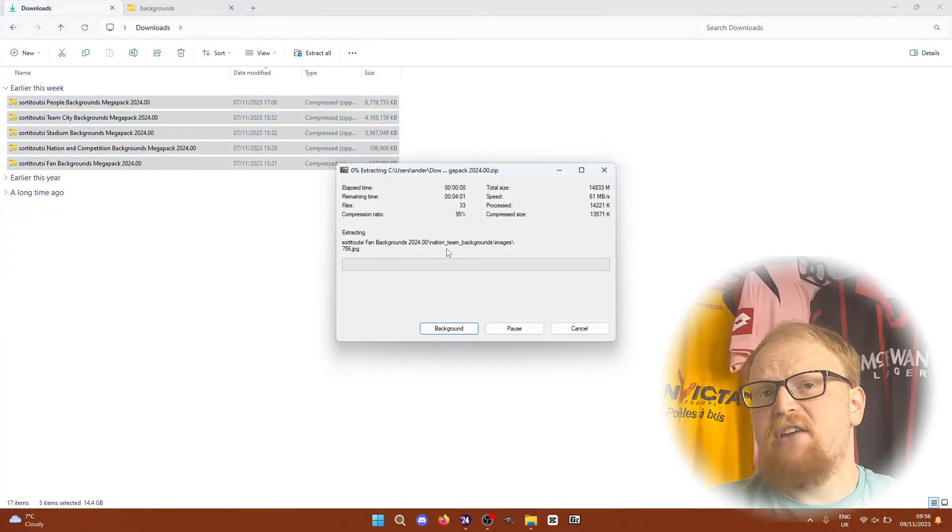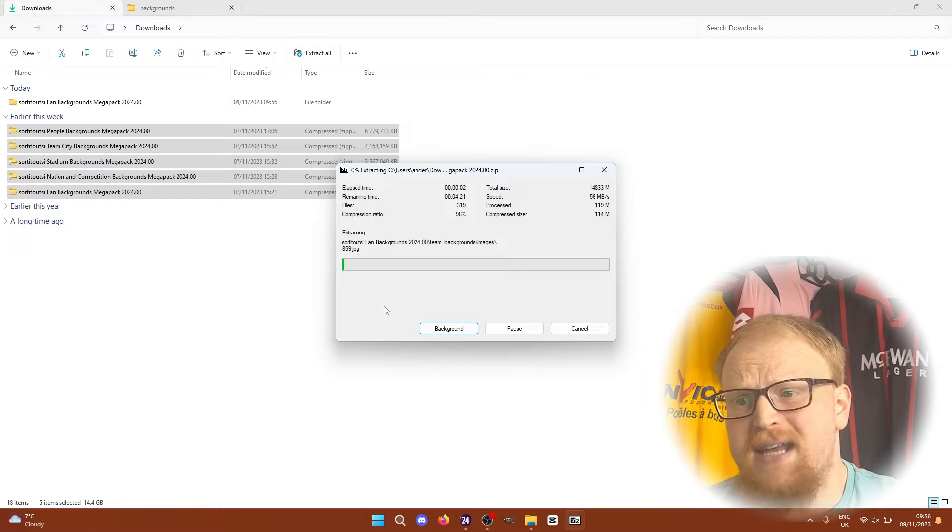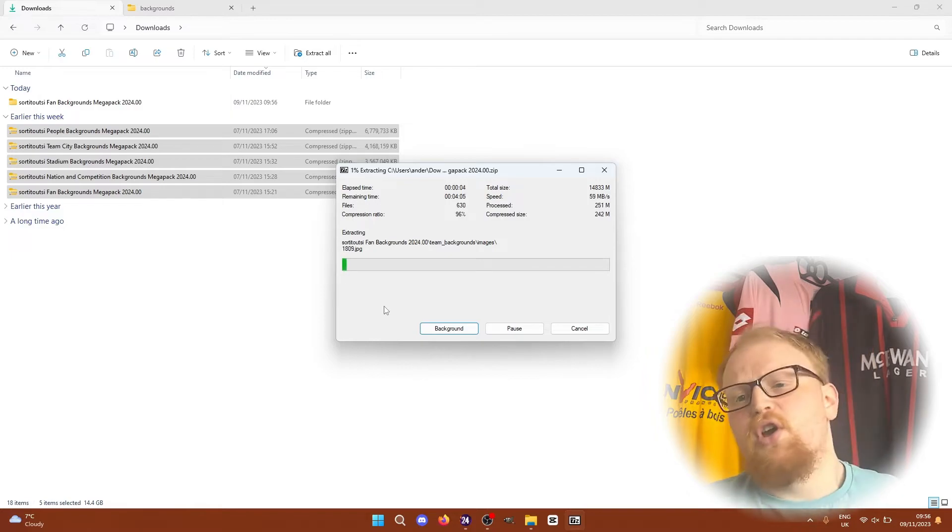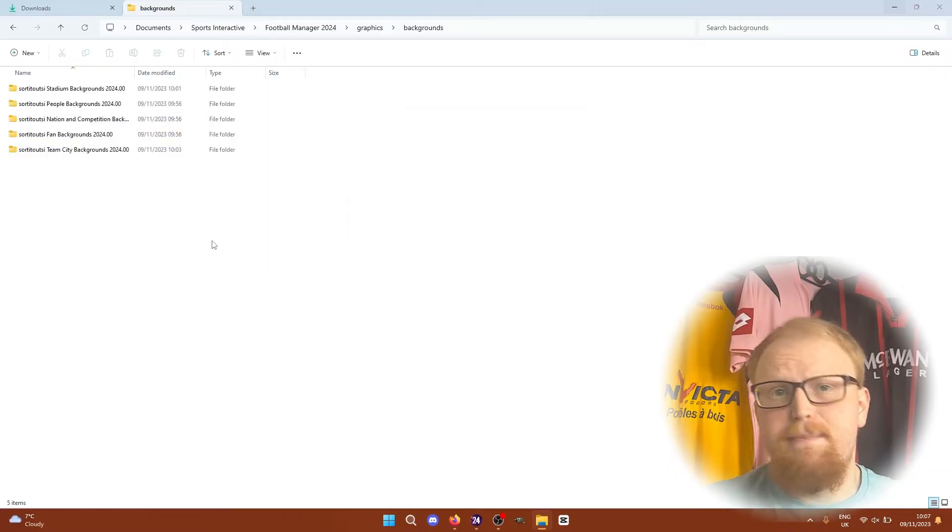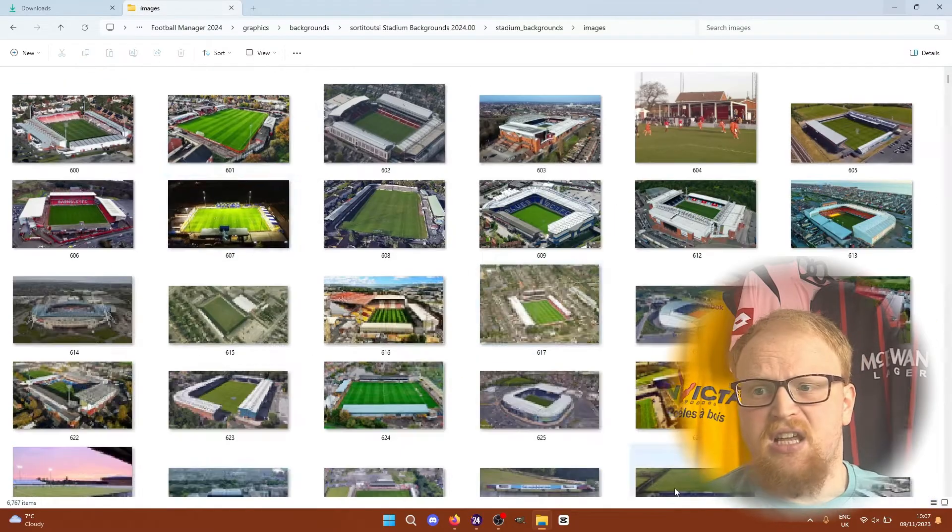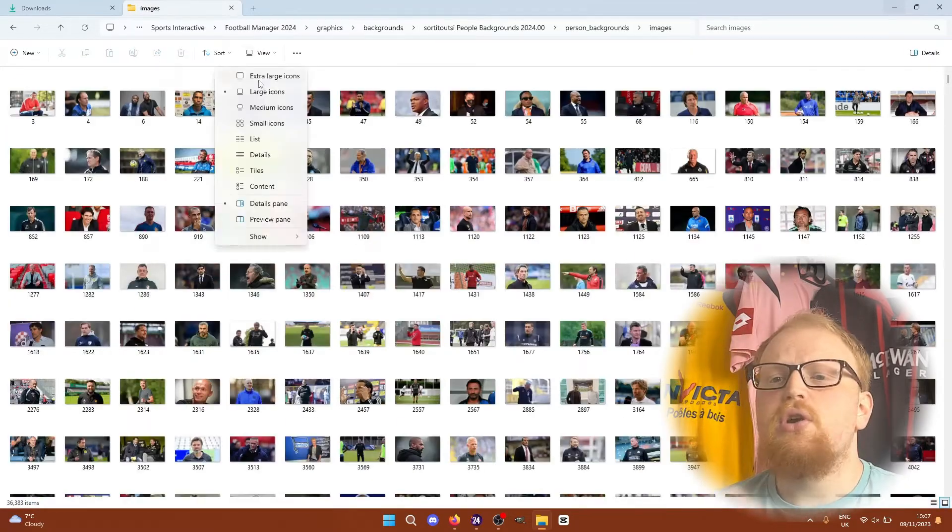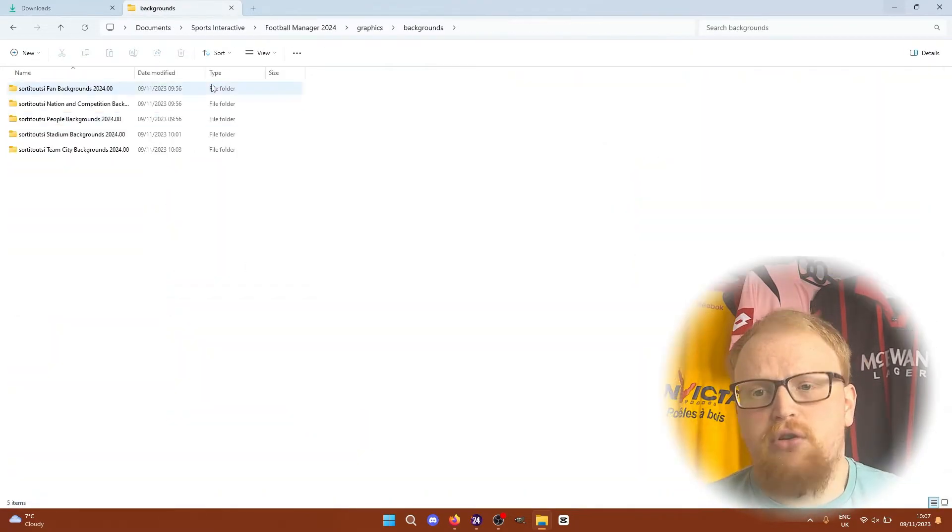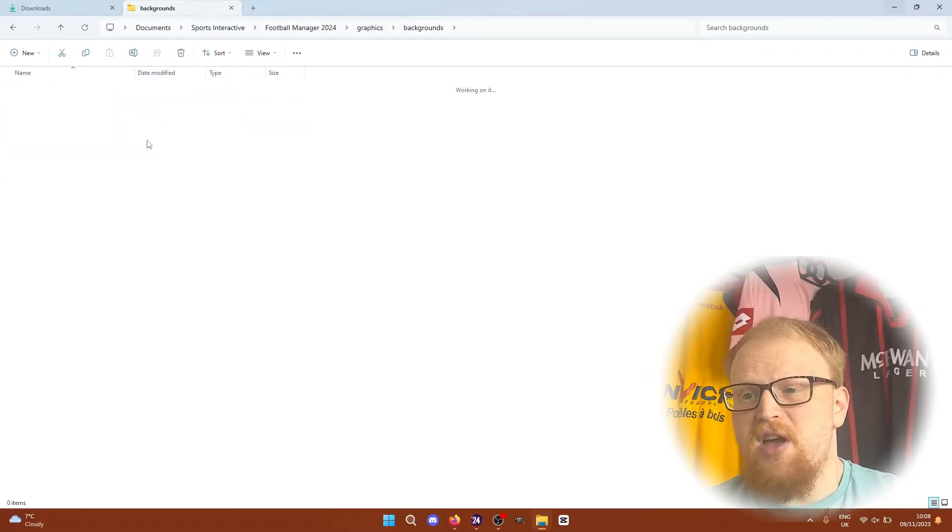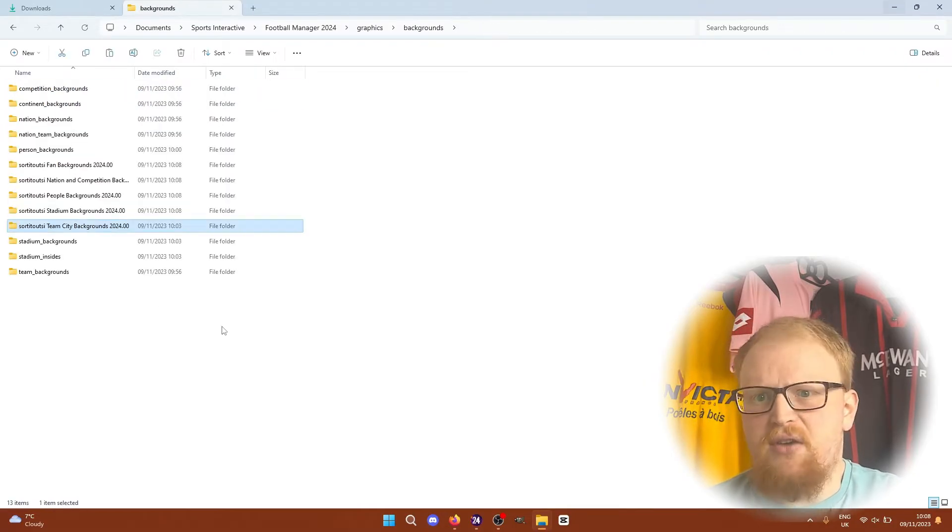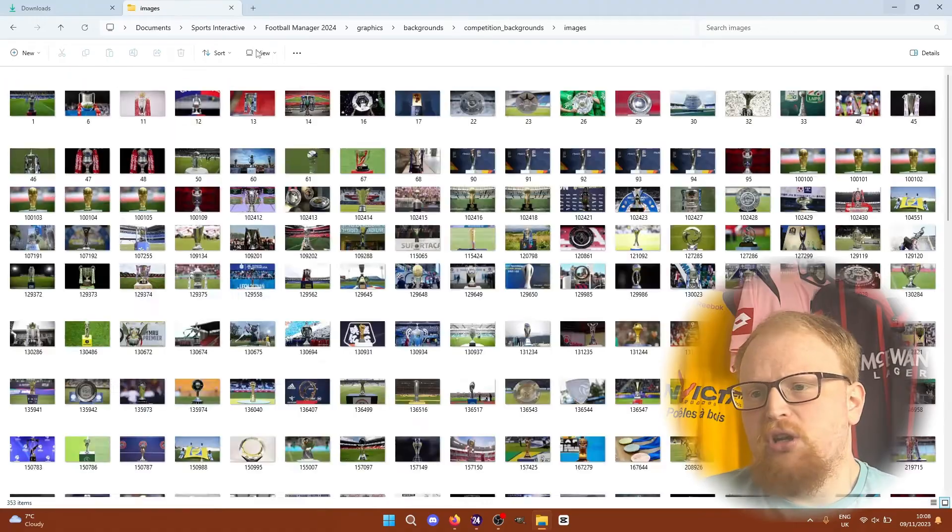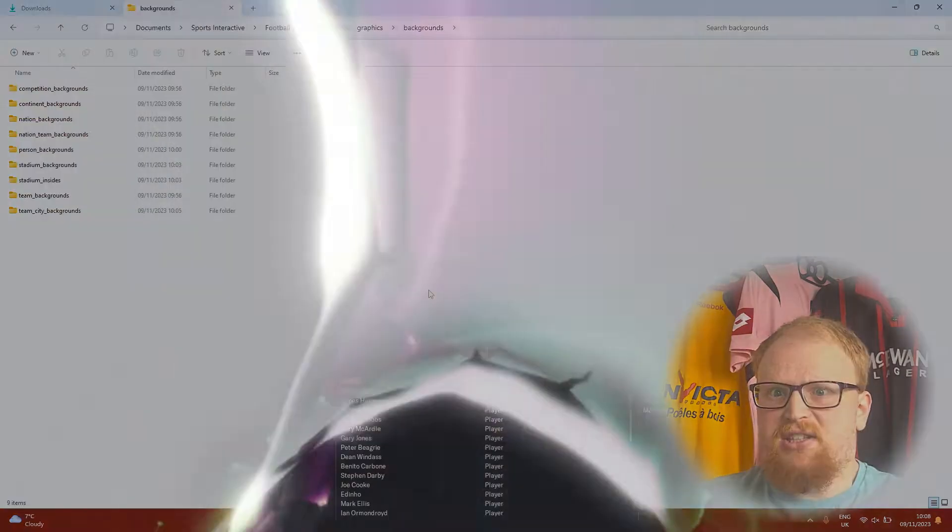In that graphics folder, I recommend creating a backgrounds folder and moving all of the mega packs into there to keep them all together so they don't get mixed up with your kits and your faces and your logos. Once all those folders are moved across, you're ready to go. I'm going to do a little bit of tidying up and remove one extra layer of subfolders and get the backgrounds folder looking a little bit later like this.